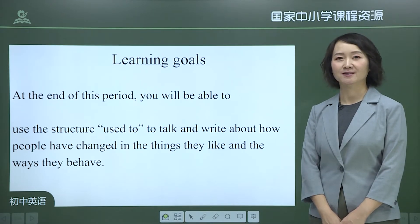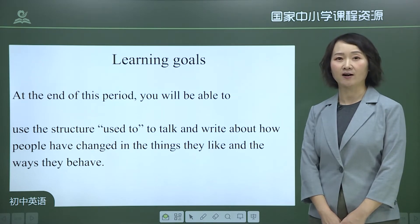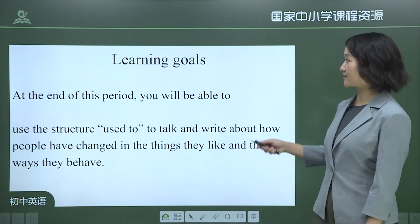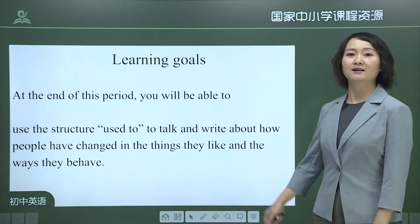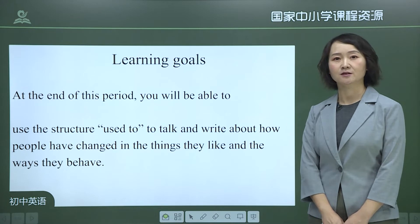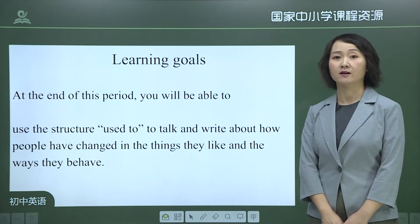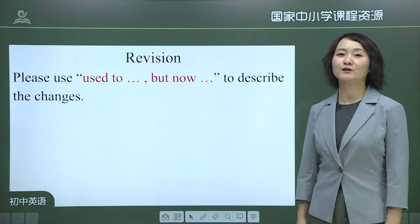Hello students, I'm Teacher Peng Yu from Beijing Institute of Technology Affiliated High School. Today we'll learn Unit 4 'I Used to Be Afraid of the Dark,' Period 2. At the end of this period, you will be able to use the structure 'used to' to talk and write about how people have changed in things they like and the ways they behave.